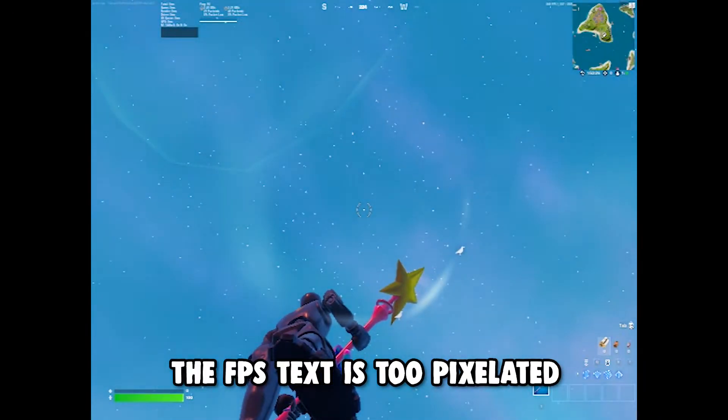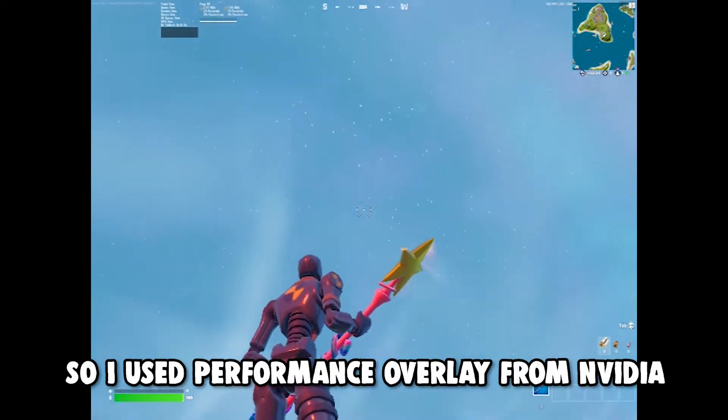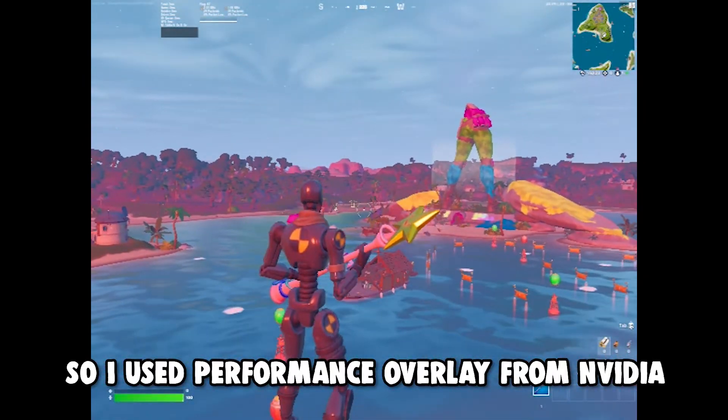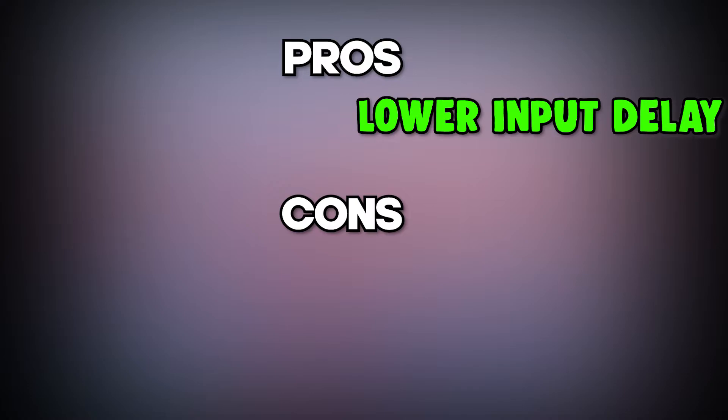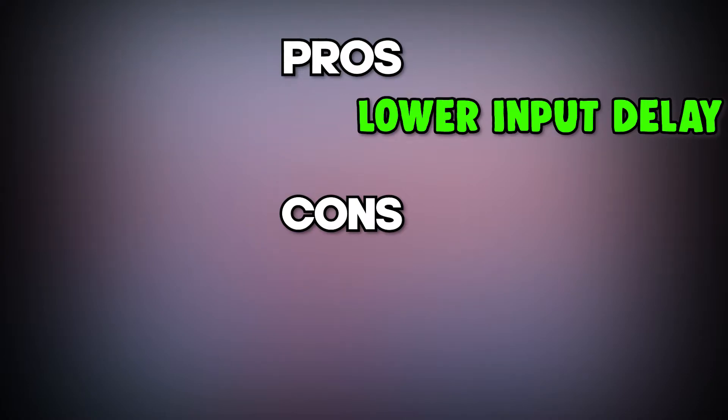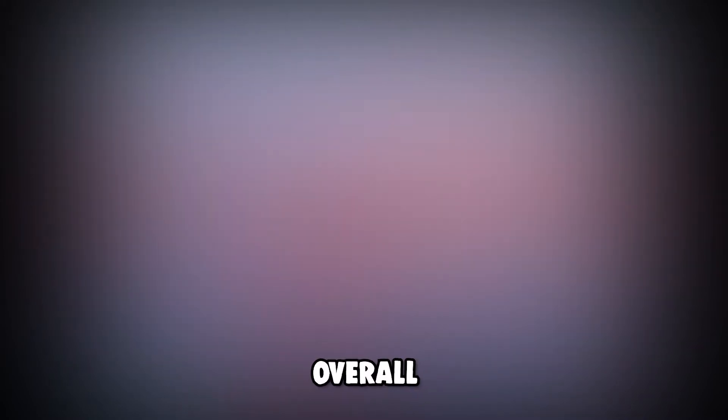It gives lower input delay, yes. FPS boost, yes. But it's too pixelated and hard to see. Overall, it's a great settings for those who have low-end PC and can't run Fortnite properly.